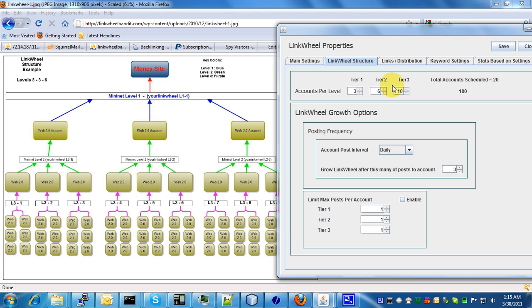When you're first starting out with the software, it's best to maybe create a couple dummy link wheels that really don't point to anything, or a site that you're not really too concerned about, so you can get a feel for the software and what it's capable of and how it produces its links.